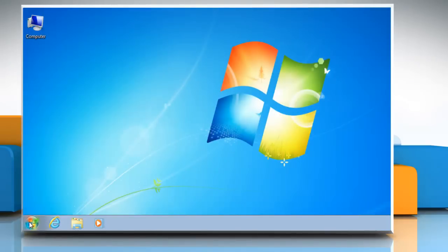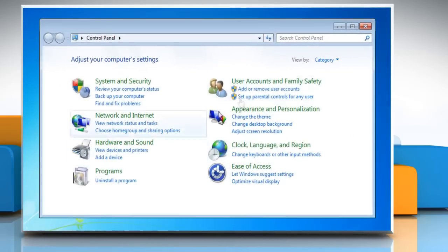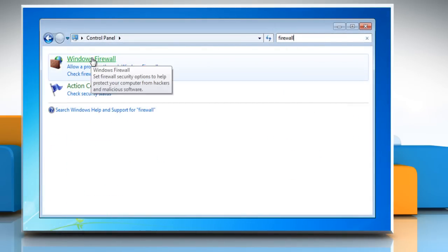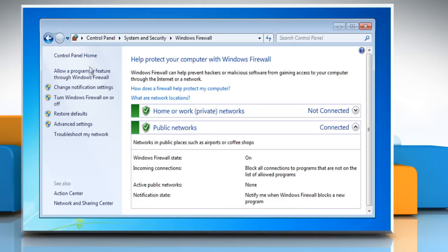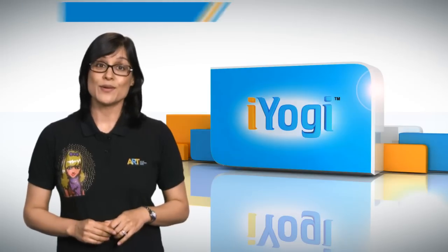Click on the Start button and then select Control Panel. In the search box, type Firewall and then click on Windows Firewall. Click Turn Windows Firewall on or off. Click Turn off Windows Firewall under each network location that you want to stop trying to protect and then click OK.